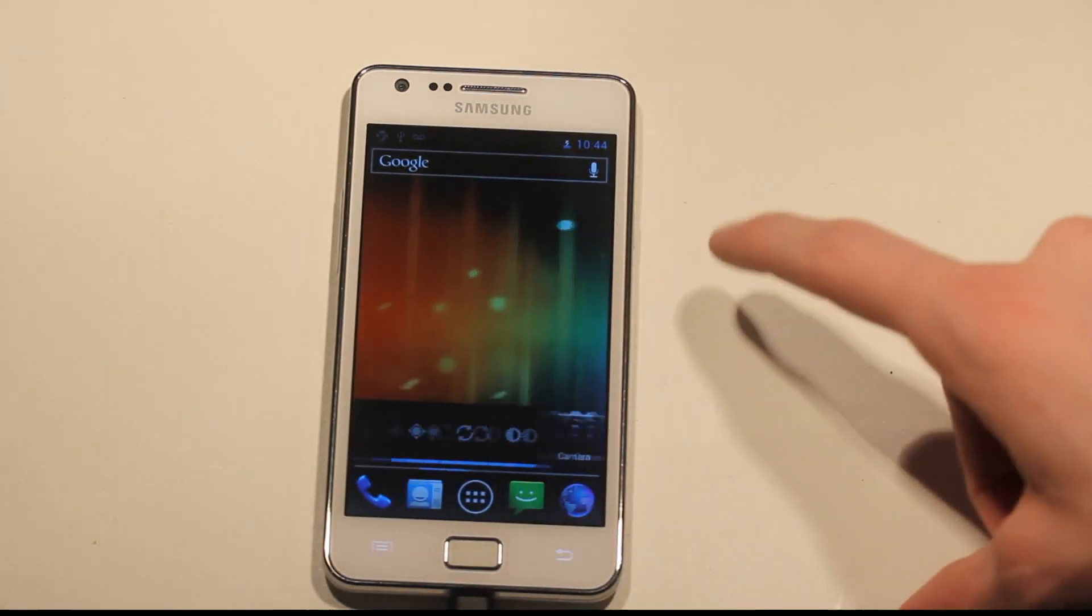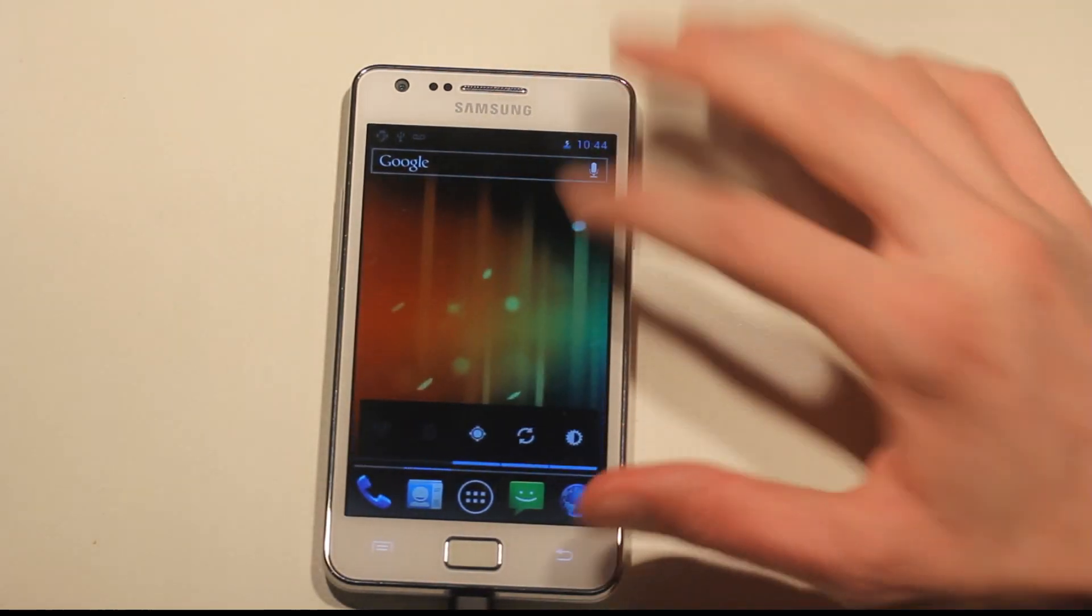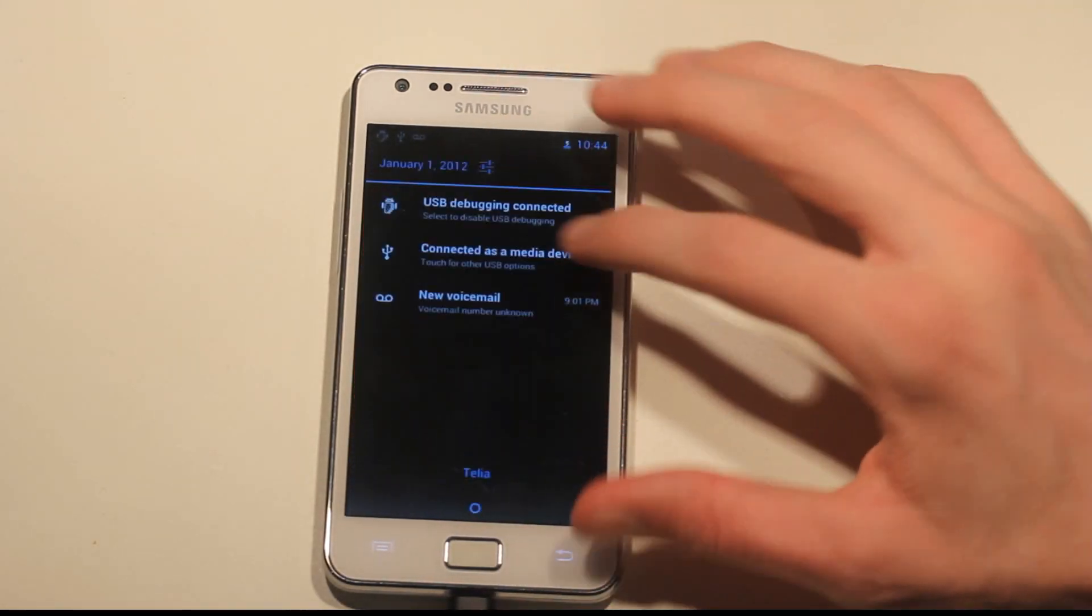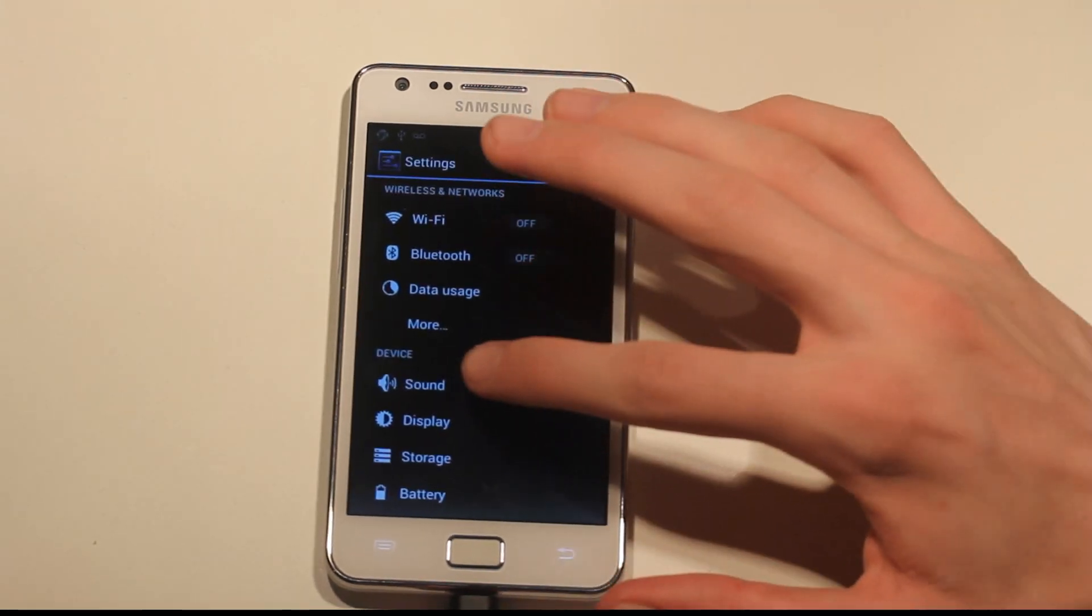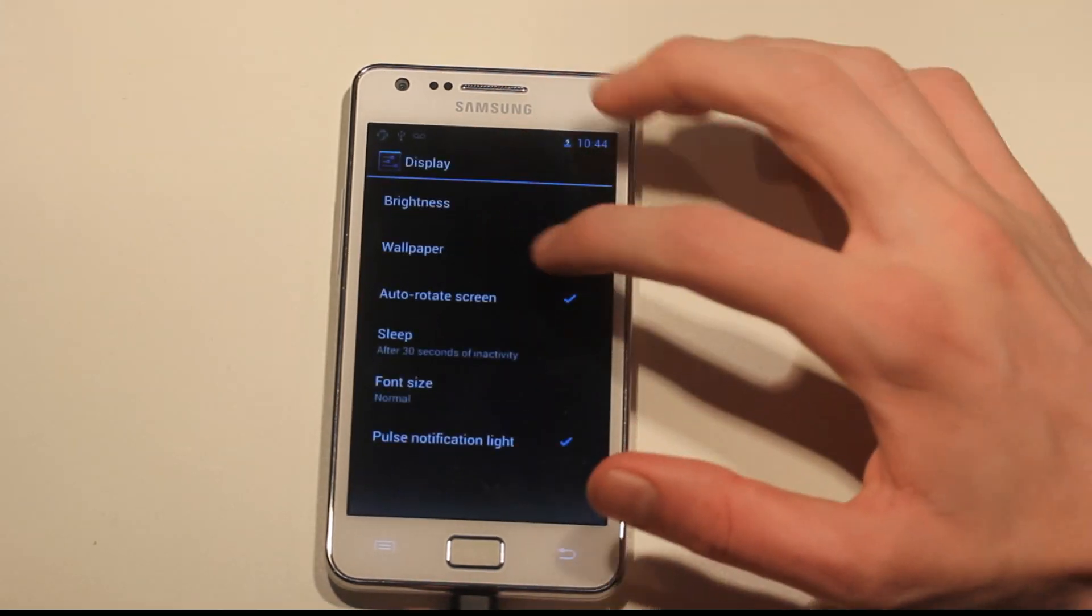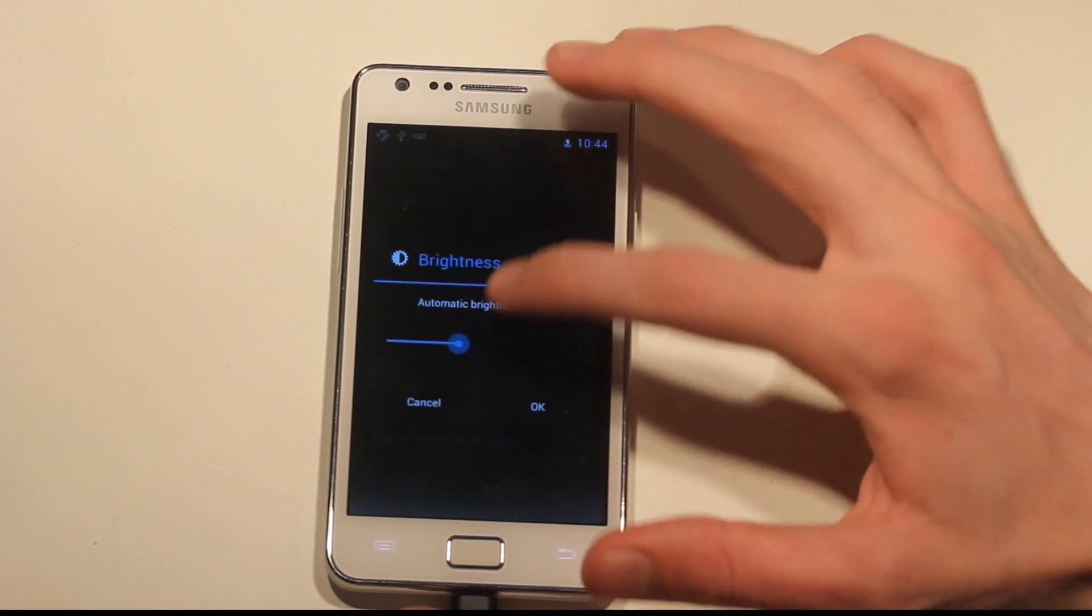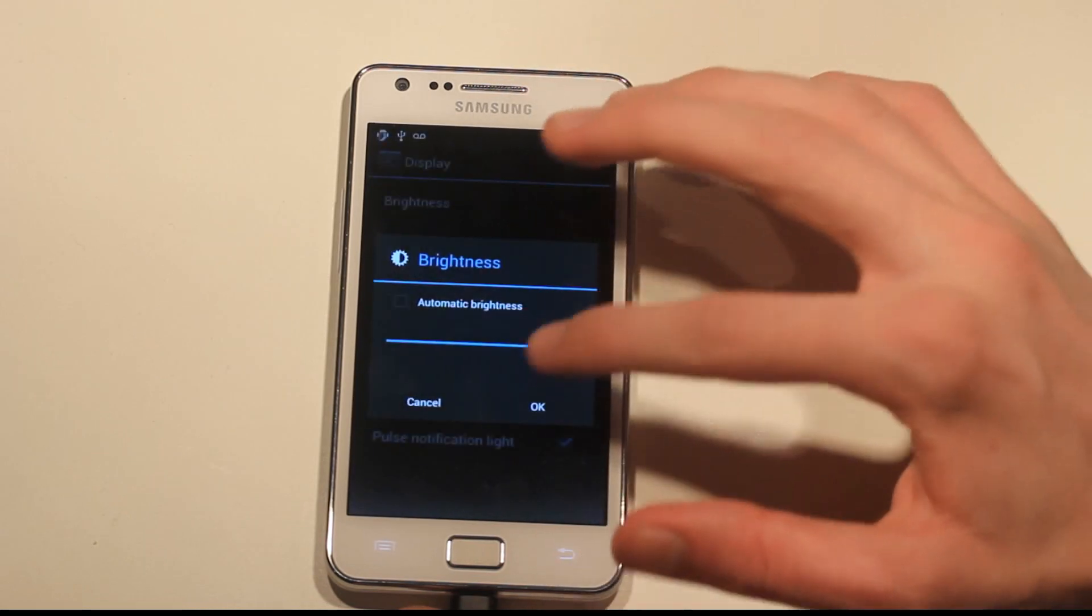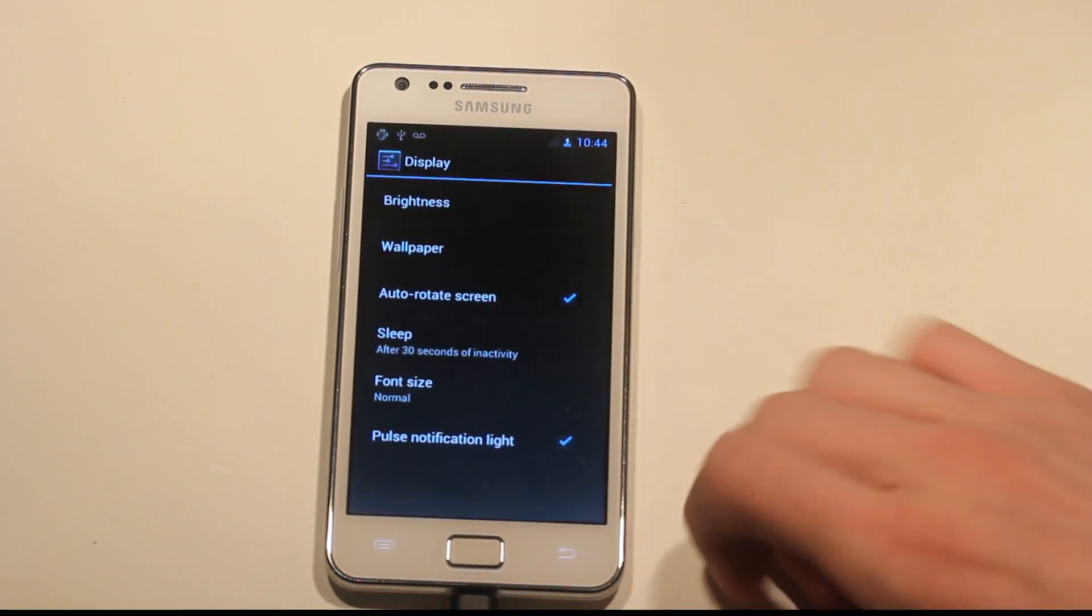Now let's go ahead and just turn up the screen brightness a bit. I don't think it's turned, I think it's automatic right now. There we go.